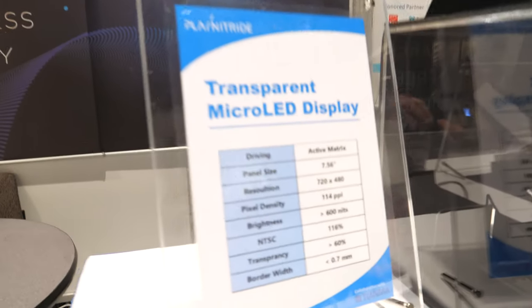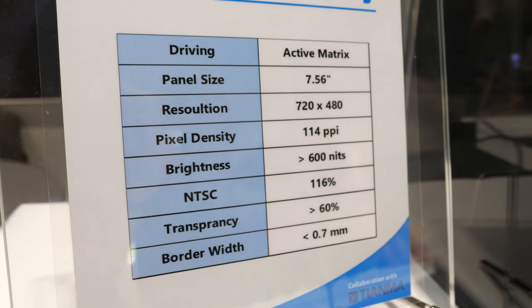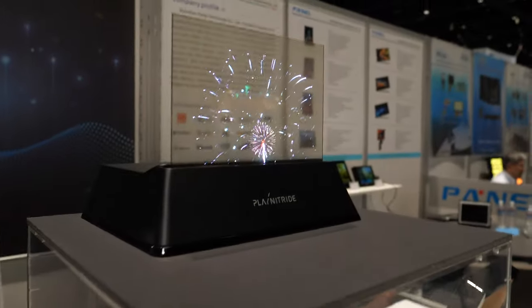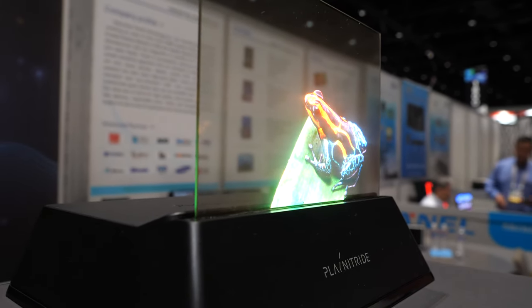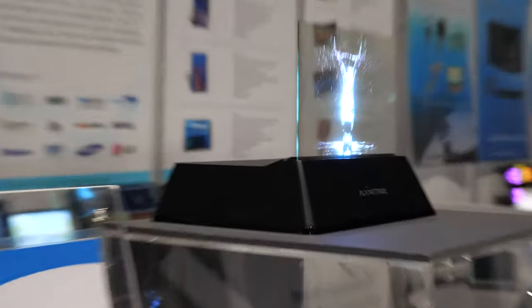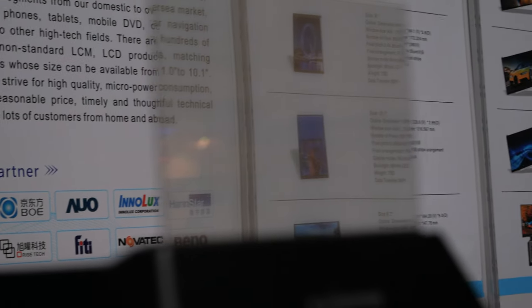We're based in Hsinchu, Taiwan. Here we have an active matrix display at 720 by 480 resolution, 7.55 inches — this is the first time to see this big a size with very good color, high brightness, and high transparency.